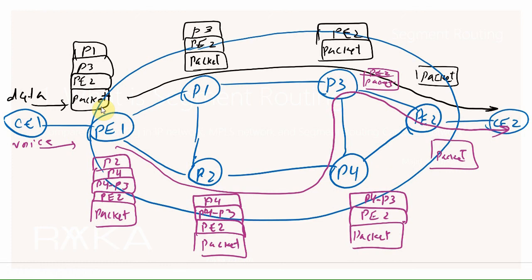It adds the router IDs of the routers in order above the packet and then forwards the packet to the first hop specified in the packet. When the first router receives the packet, it finds the next router through the packet itself. So the router does not need to maintain the information of many paths.